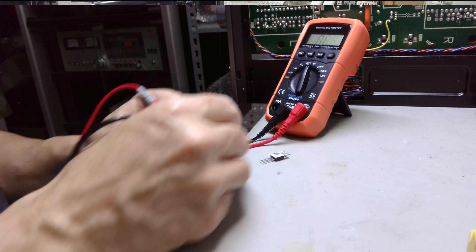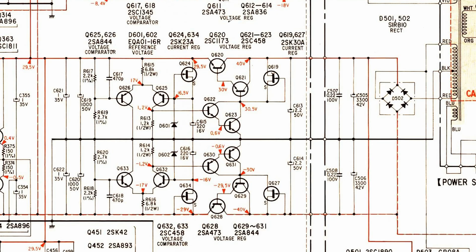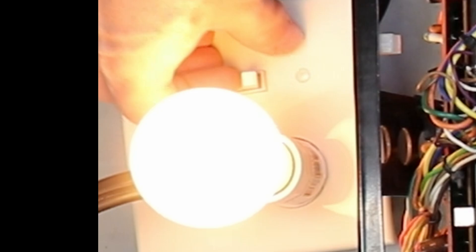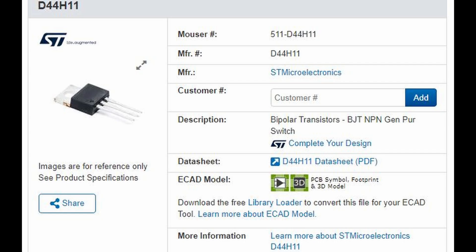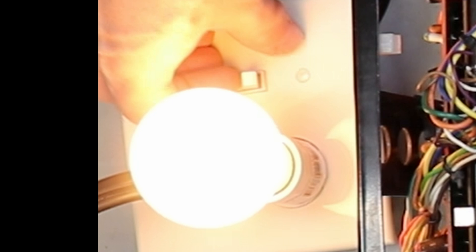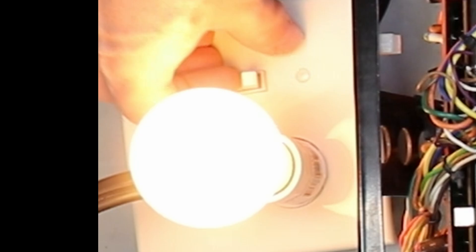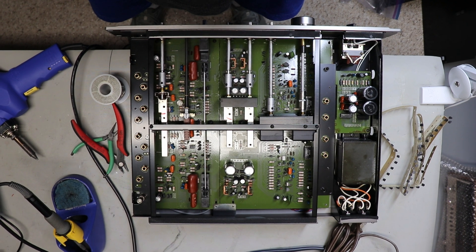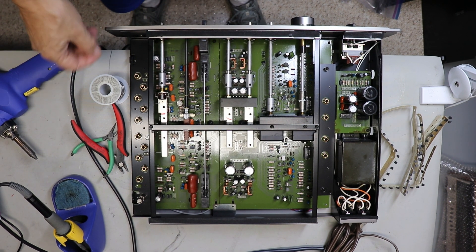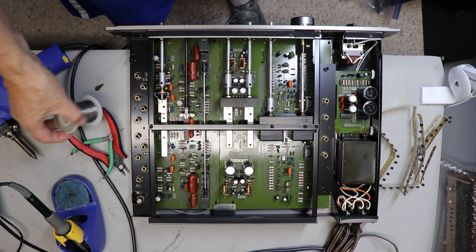It was a bad transistor, but it went bad for a reason. There was still a short in the power supply. Now when I put in a new transistor on the dim bulb tester, it didn't blow. That's the idea of how a dim bulb tester is supposed to save you.